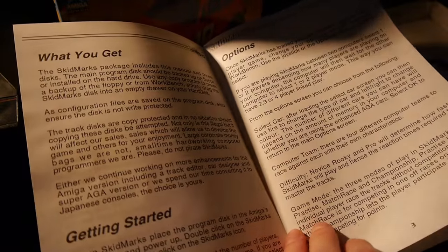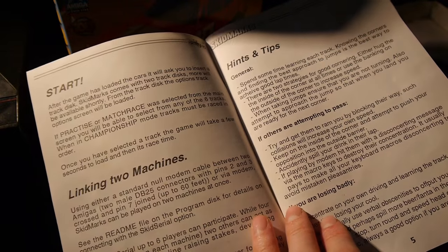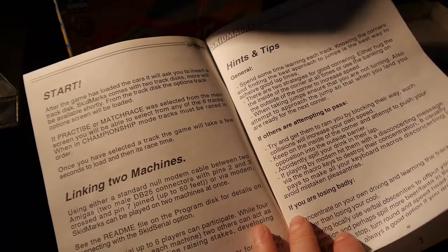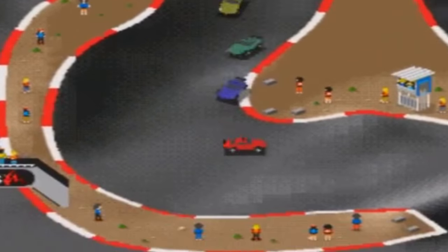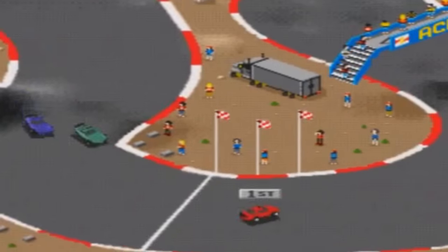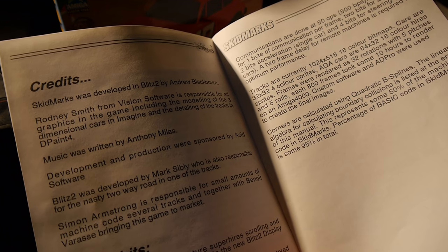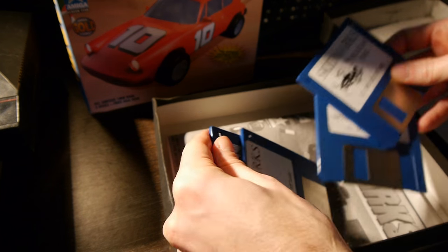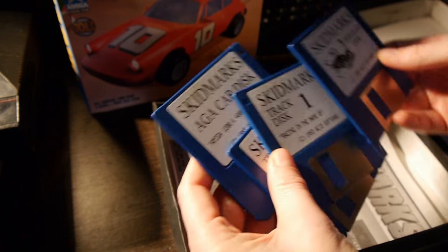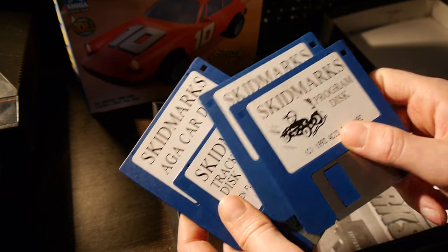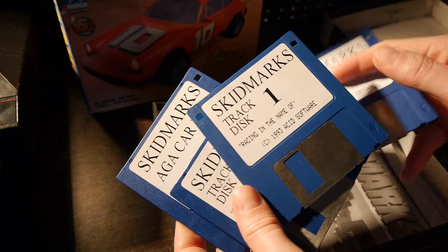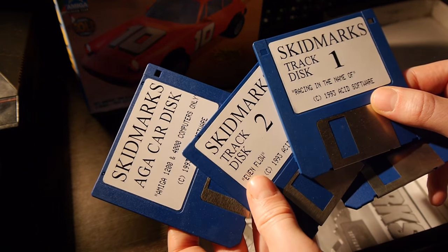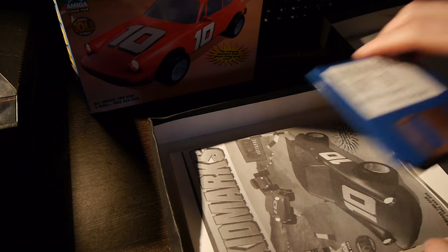Even threatening to boycott the disc industry and start making conversions for Japanese consoles — which they indeed did do, with Super Skidmarks coming out on the Sega Mega Drive. It's somewhat ironic then that the actual game discs are not copy protected, given Acid Software's background and appreciation of the shareware and PD scene. However the disc tracks are, so unless you are willing to code up your own tracks, you're kind of compelled to buy a retail copy.